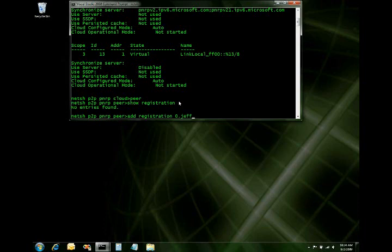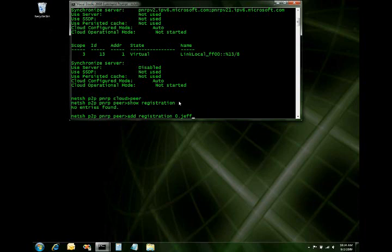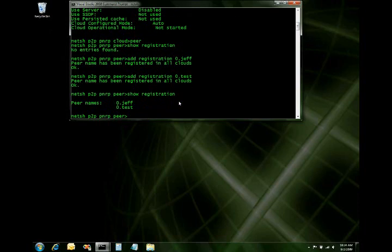add registration will add a peer name to all of my available clouds. If I wanted to scope to a particular cloud, I could do something like that and say just register me in the global cloud, for example. But we'll go ahead and register 0.Jeff. You can also register as many names as you would like. So I can put in 0.test as well and register that. And now if I show my registration, it will show me I have two different peer names registered on this machine. That's good.